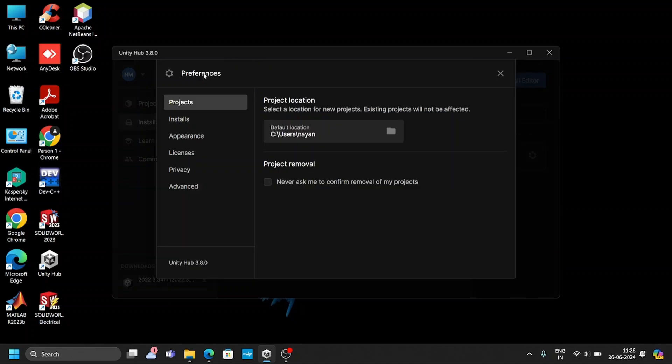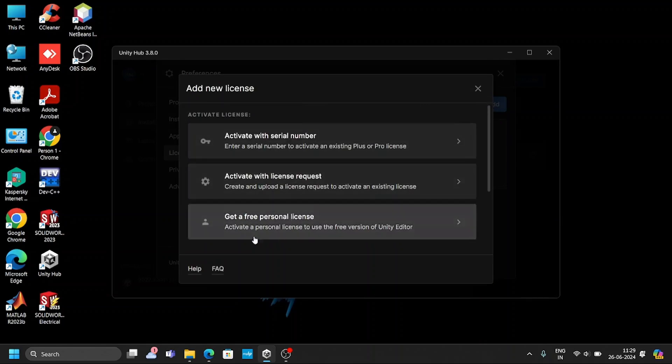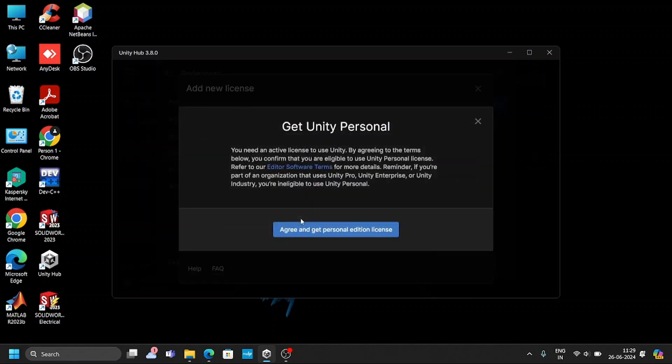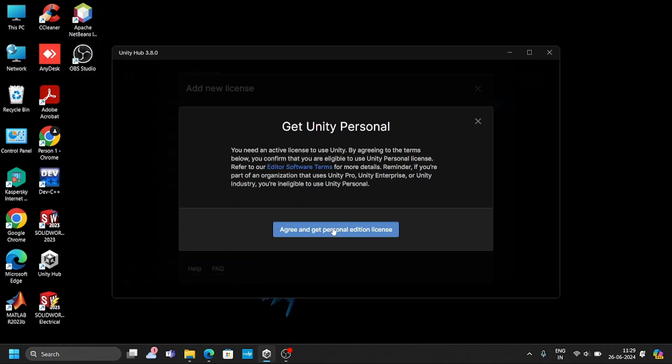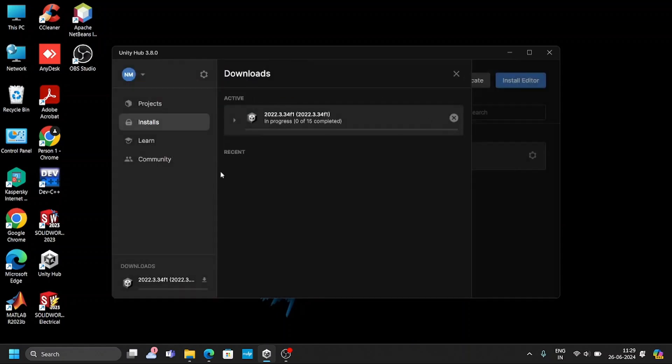Once the editor is installed, luckily also, you need to do the fourth step. The fourth step is you need to activate your license. Already here, the license has been activated. But how to do that, I'll tell you. Just click on the add and get free personal license. You need to click on that one. This is the process which you need to follow to activate your license. Understand four steps need to be done. Your student account needs to be created, second one is you need to download the Unity 3D software, then you need to install the editor, and then you need to activate the license. Four steps need to be done.